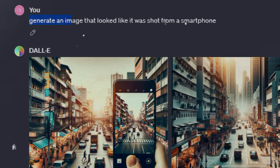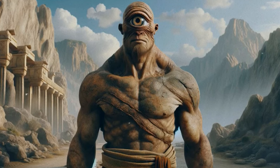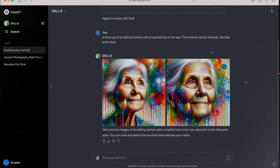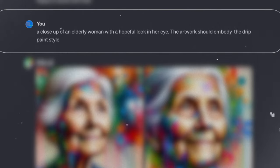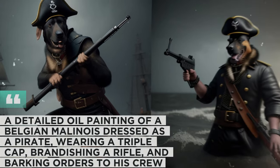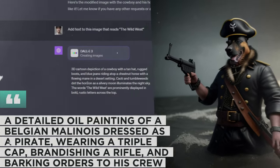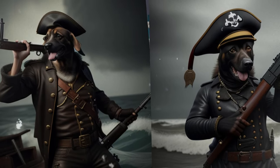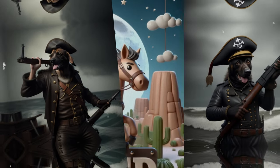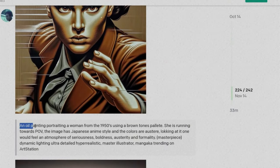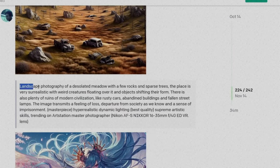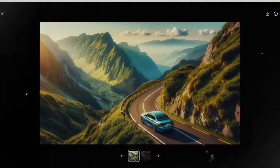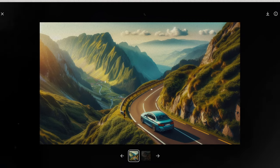Although DALL-E 3 can produce results from a simple prompt, enriching your request with specifics, colors, moods, and defining details is key to getting the results you want. For example: 'A detailed oil painting of a Belgian Malinois dressed as a pirate, wearing a tricorn cap, brandishing a rifle, barking orders to his crew at sea — stormy, raining, and chaotic with darkness and mood.' DALL-E 3 also shows improved understanding of numerical values and object placement; you can specify numbers and positions such as foreground or left of image, and DALL-E 3 can accommodate your request.